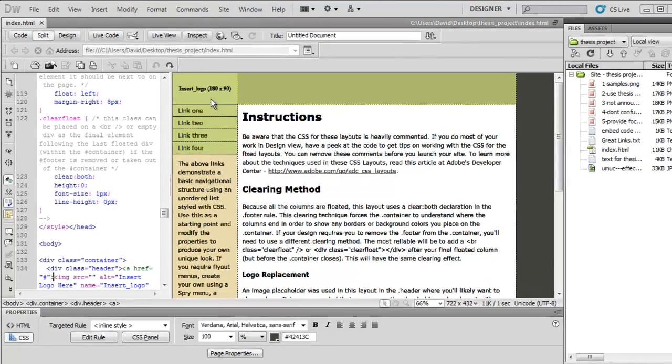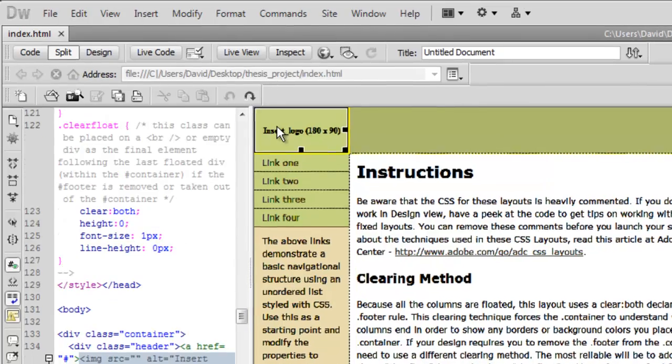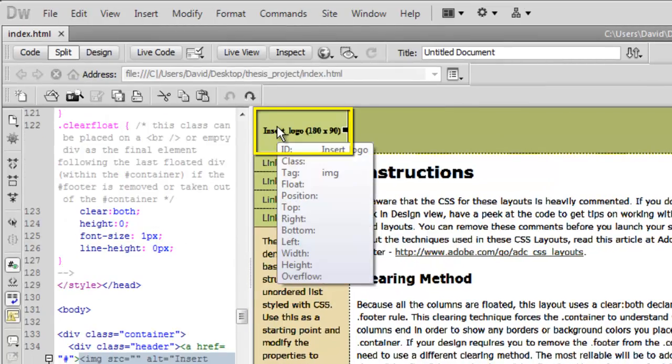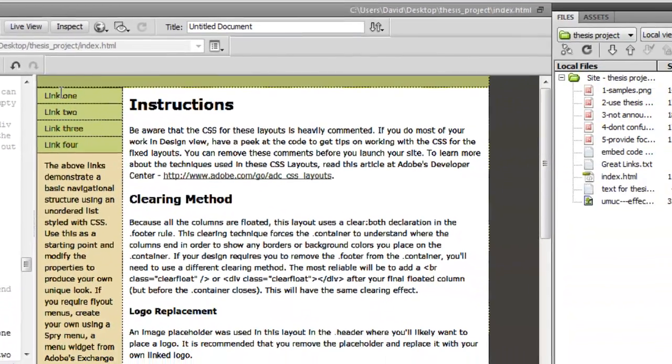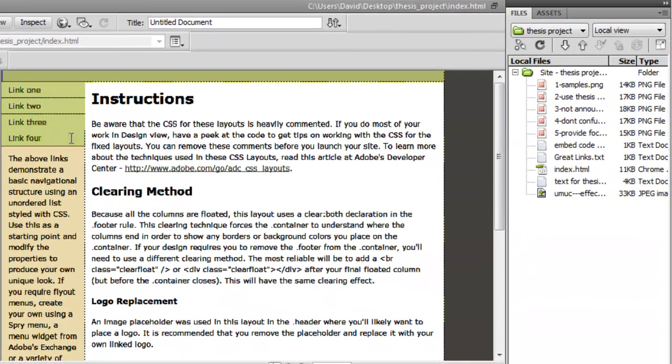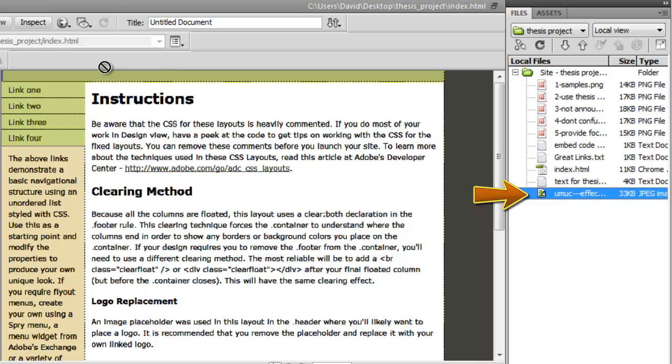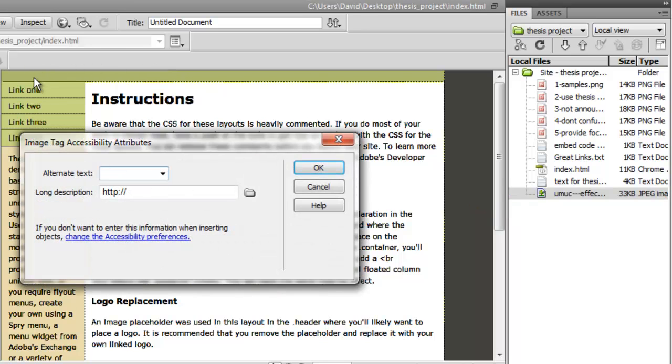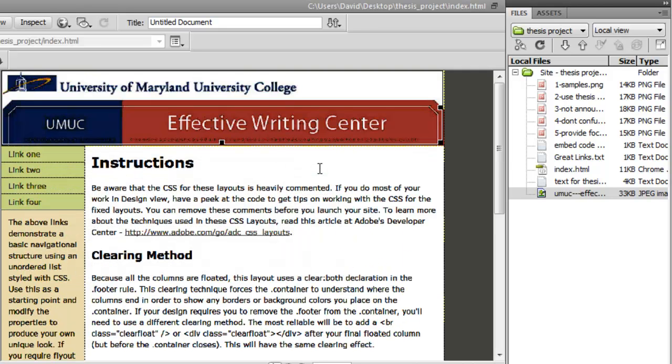I'm going to delete that logo. I'm going to go over here to my local files folder, and you can simply click an asset and drag it to where you want it. I'm going to give it an alternate text. This is for your non-sighted viewers. I'm going to tell them exactly what it is. It is an EWC banner, and when I click OK, that thing's going to pop in there.